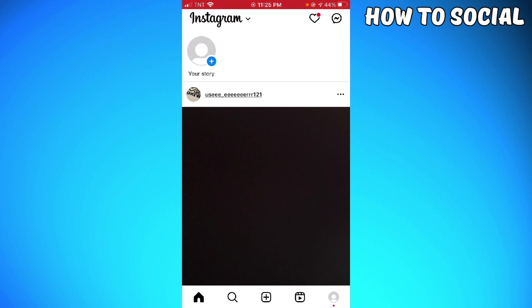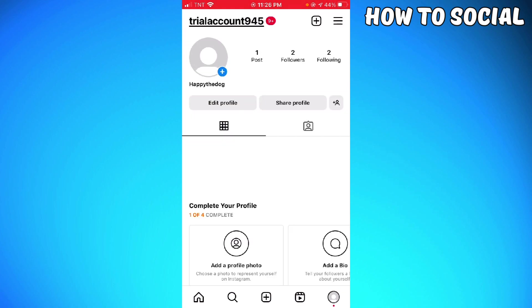Now if you want to unmute it, go to your profile by clicking your profile photo at the lower right corner of your screen. Then click on the three little lines at the upper right corner of your screen.